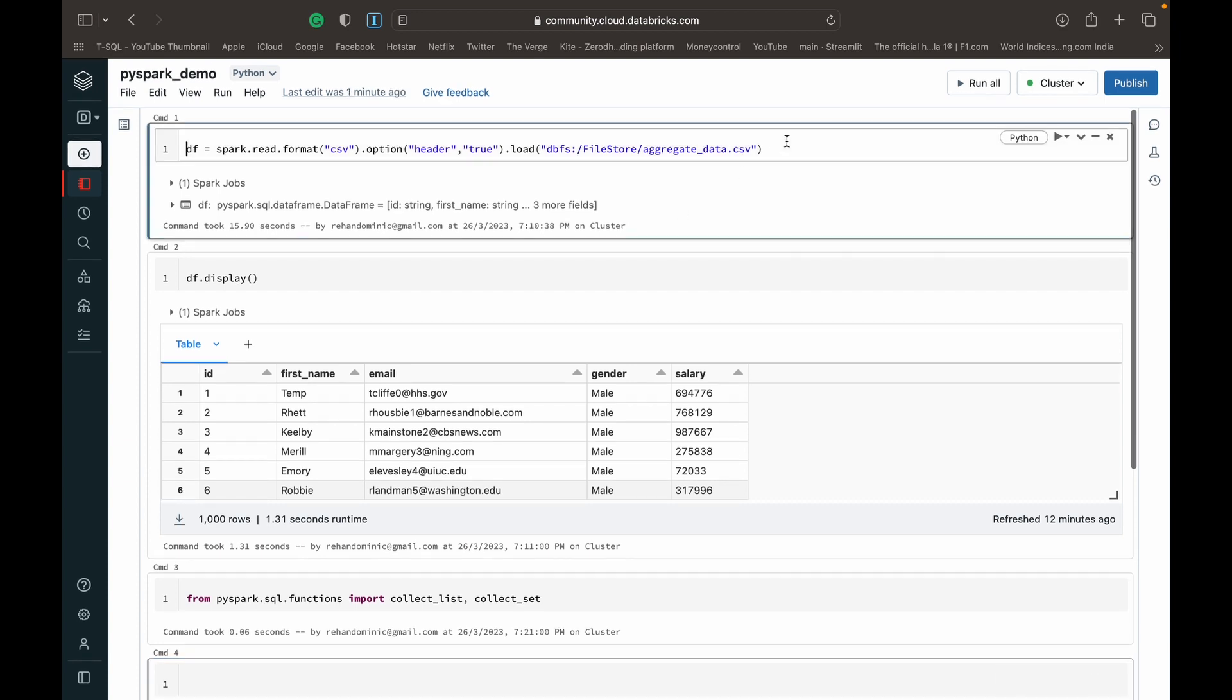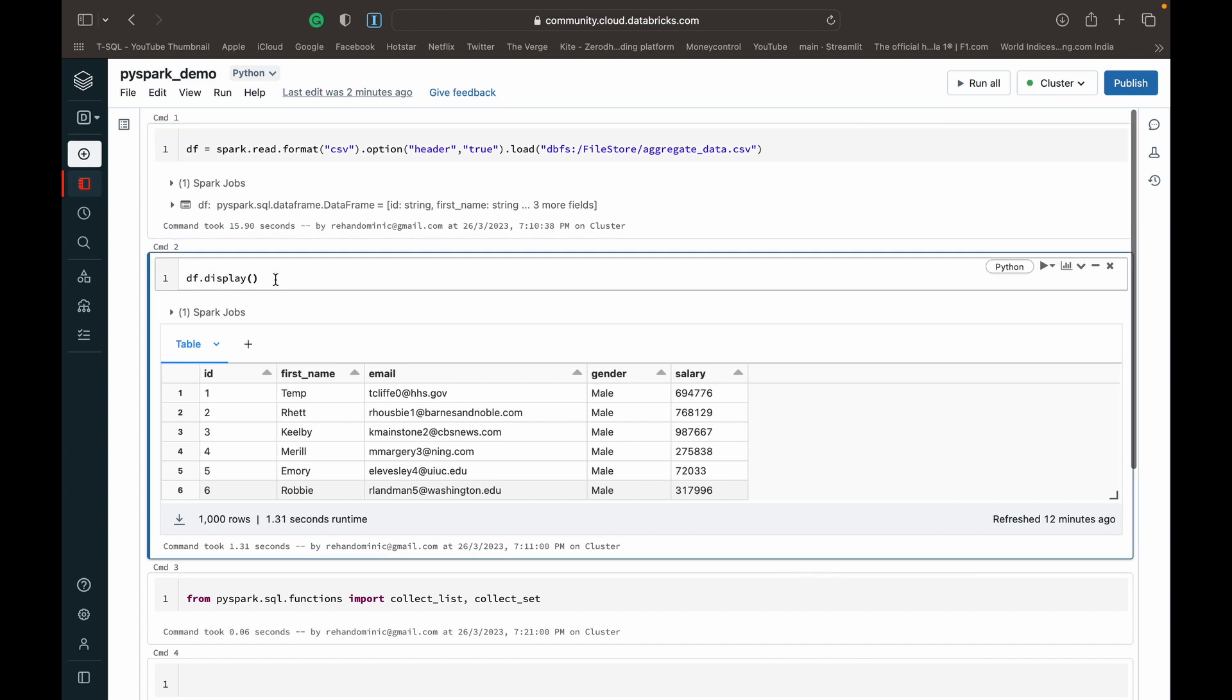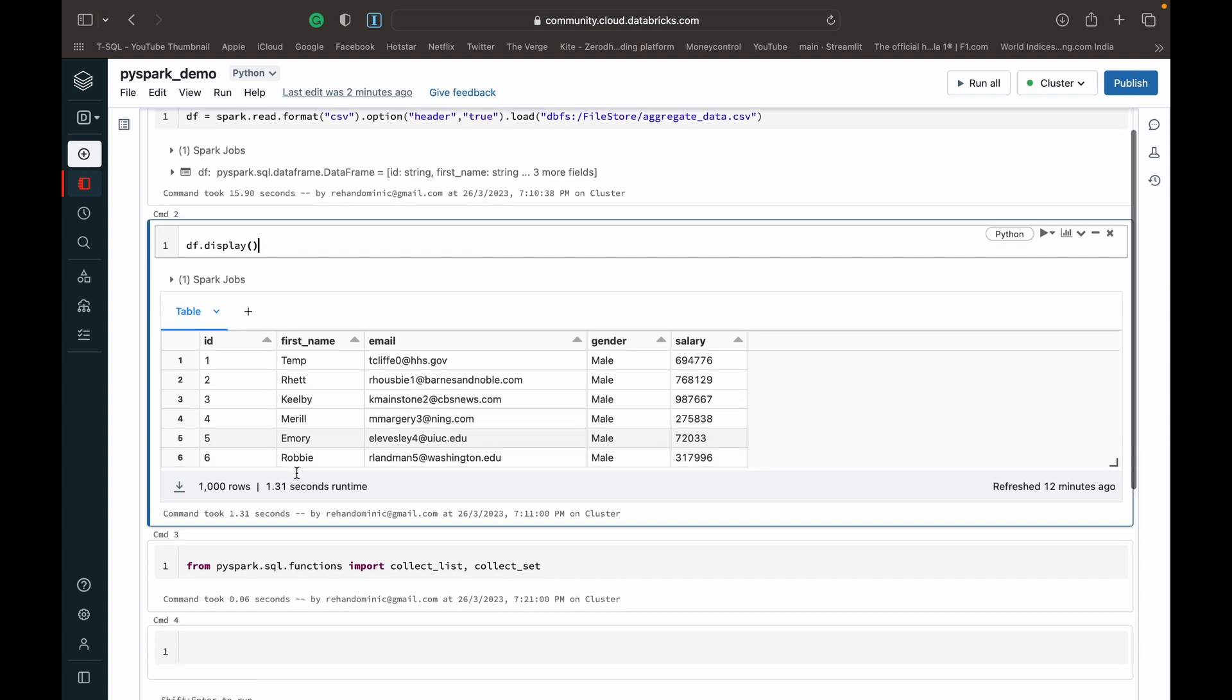What I've done so far is read a CSV file that I have in the DBFS into a data frame. I've got videos on how to do that, and I'm also displaying this data frame so you get an idea of the data.